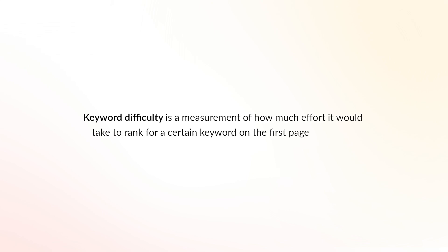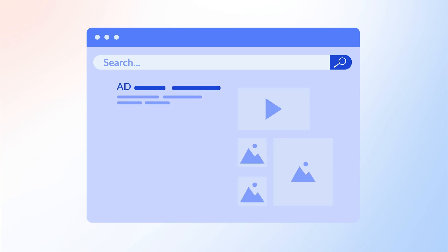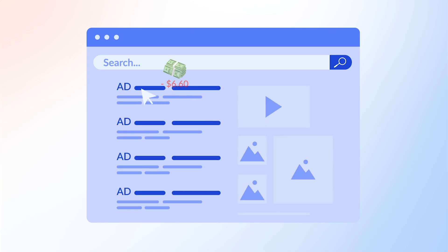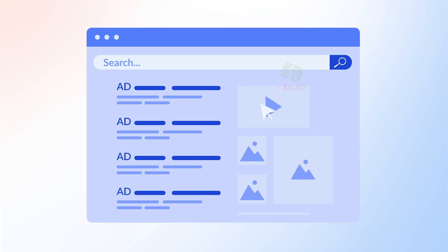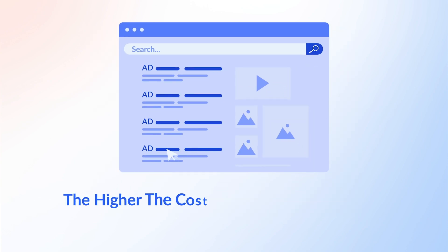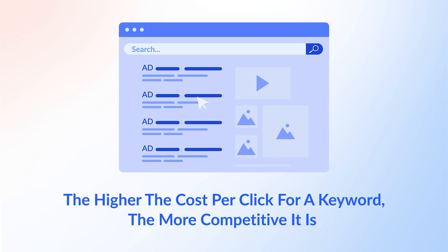Another very important thing to consider when choosing keywords is keyword difficulty — a measurement of how much effort it would take to rank for a keyword on page one of Google. All good keyword tools should provide a measurement of keyword difficulty in terms of competitiveness, usually represented as high, medium, or low. A good strategy is to also consider the cost per click, or CPC. The number of advertisers drives up the cost of advertising, so the higher the cost per click for the keyword, the more competitive it is.